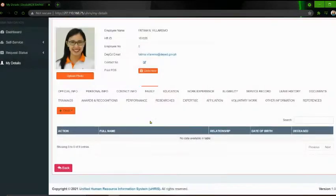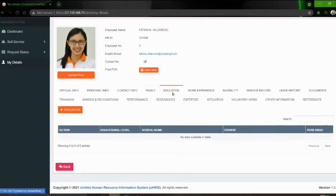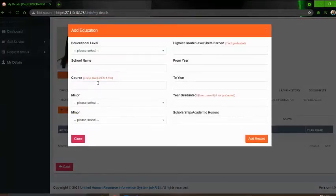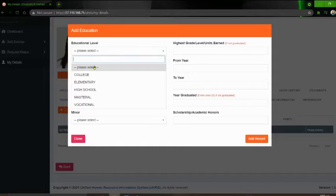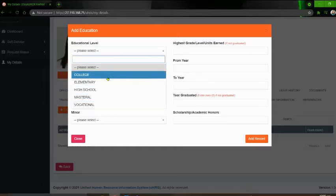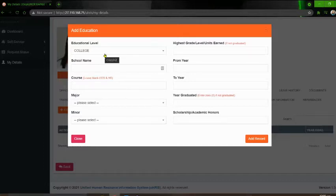Next, please click the Education tab. Sa Education tab po, ganun din. May makikita kayong 'Education' button — please click that one. So lalabas itong Add Education window. Select lang po kayo ng educational level: College, Elementary, High School, Masteral, or Vocational. Pagkatapos mag-select ng educational level, lagyan nyo po lahat ng information dito. Then after that, please click 'Add Record' para masave yung data na nilagay ninyo.